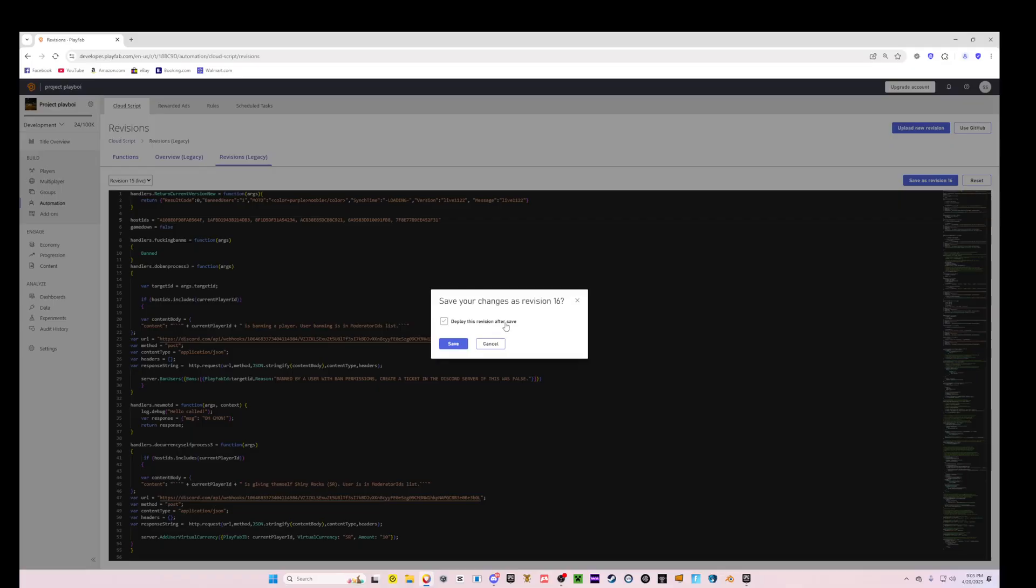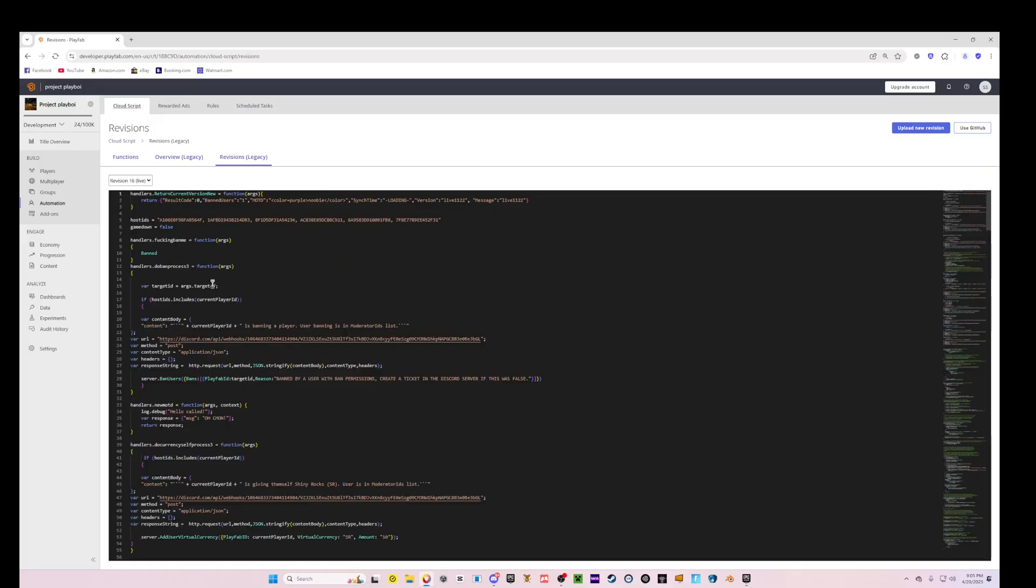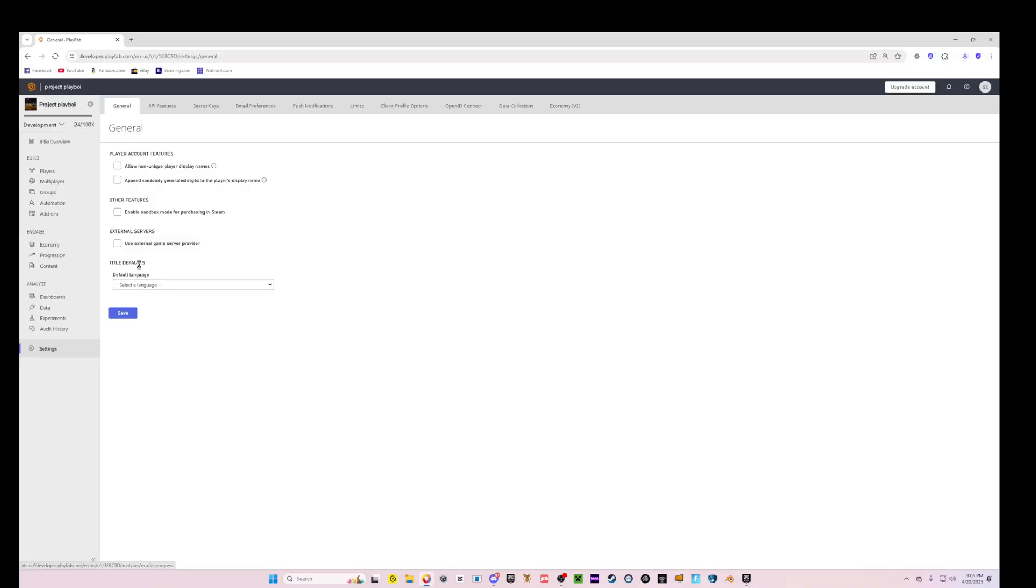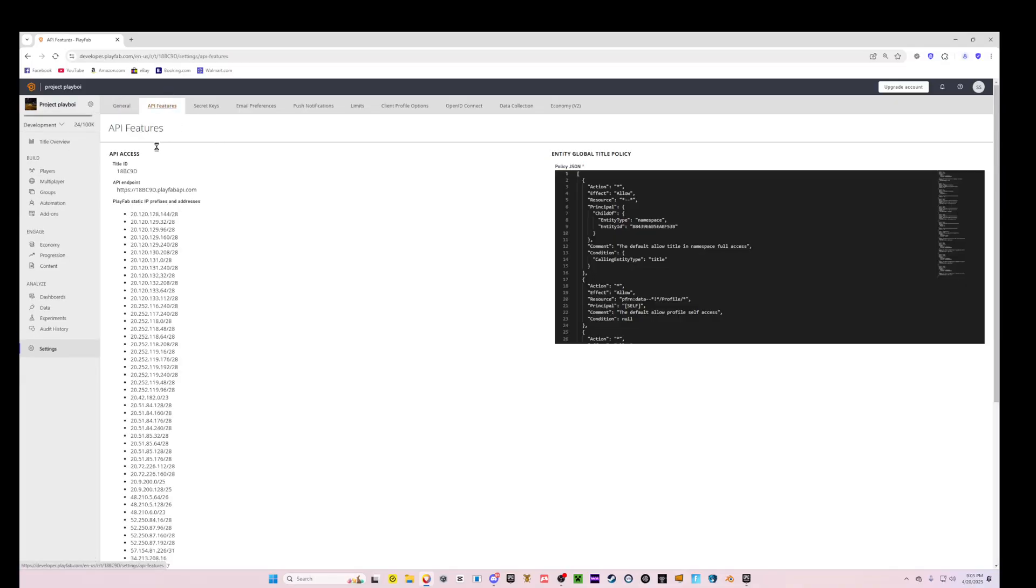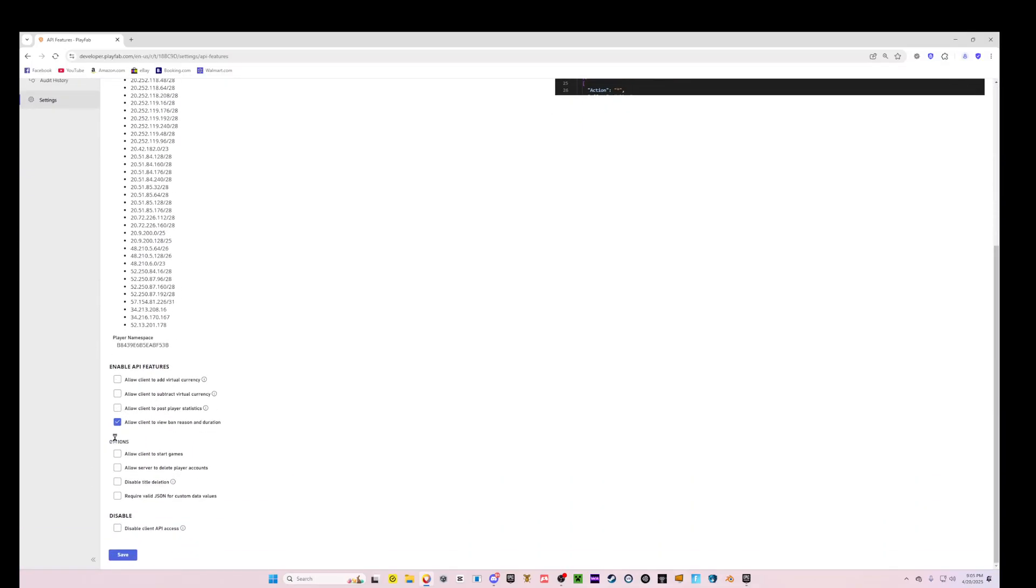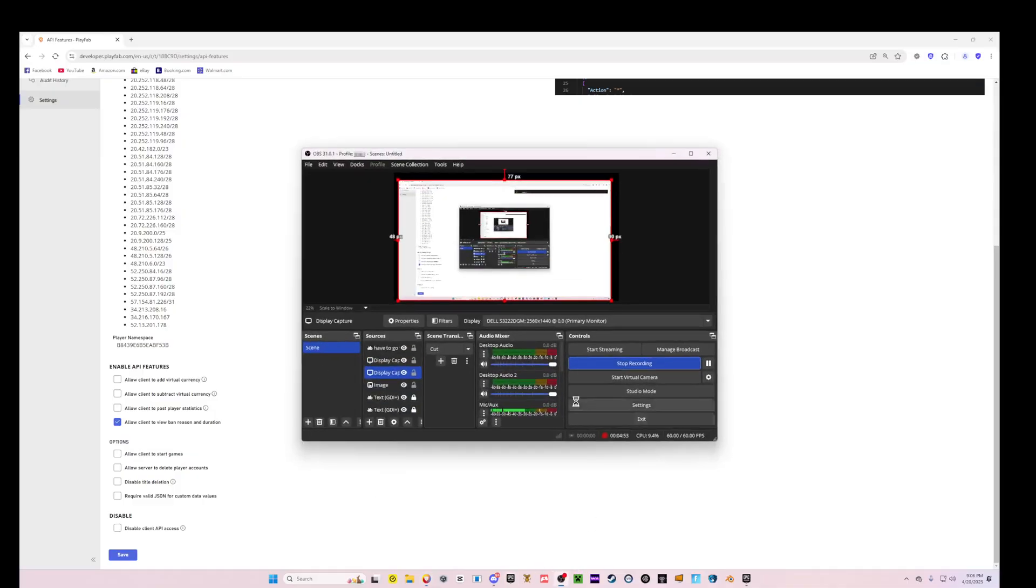And then to make them see the ban screen, you're going to come to Settings, API Features, scroll all the way down, and then check off Allow Client to View Ban Reason and Duration.